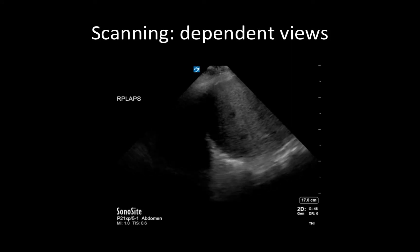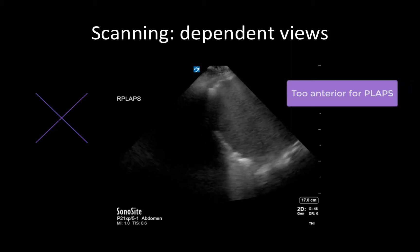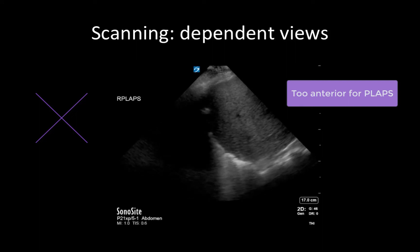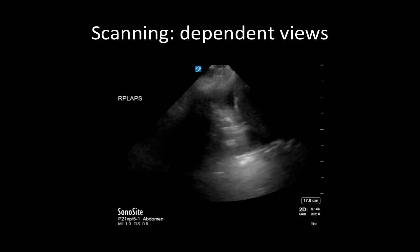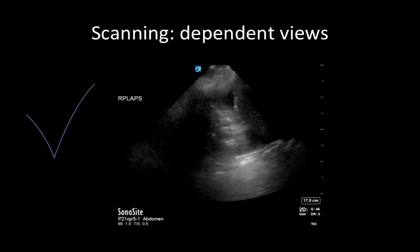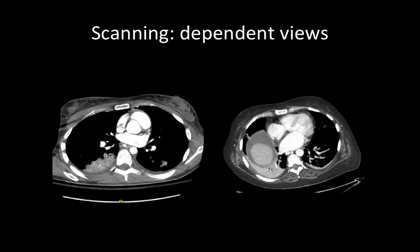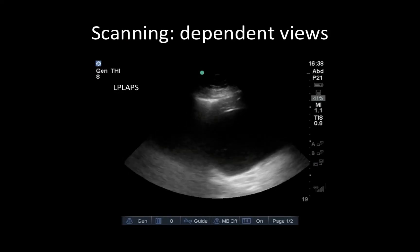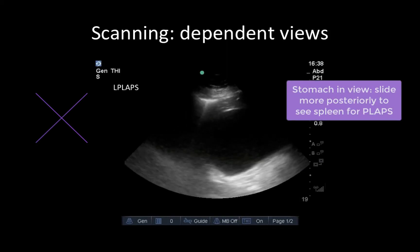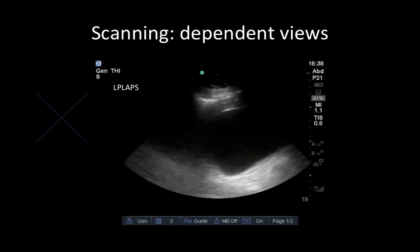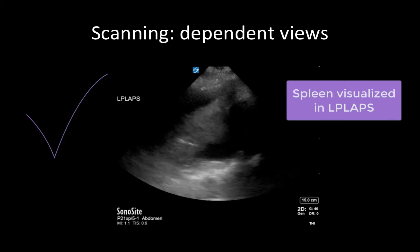Another common mistake made by learners is not getting posterior enough to truly visualize dependent pathology. For example, in this view all we see is liver to screen right as well as normal lung curtaining screen left. This might lead us to assume that this patient had no dependent pathology on this side. However, by sliding more posteriorly and angling our probe into the lung, we can see that in fact there is a dependent consolidation present with a small associated pleural effusion. These axial cuts from a CT scan demonstrate how a small posterior consolidation could be missed if lung ultrasound views are taken too anteriorly. The PLAPS view is particularly challenging on the left side, given that the spleen lies more superior and posterior than the liver. If you are visualizing the stomach in your PLAPS view, then your probe is too anterior. To correct this, slide your probe posteriorly and angle into the lung to visualize dependent pathology — in this case a large consolidated lung and an associated effusion.